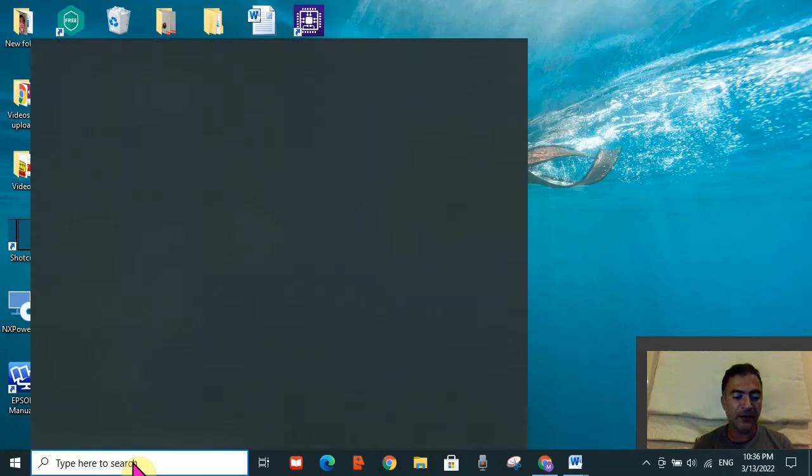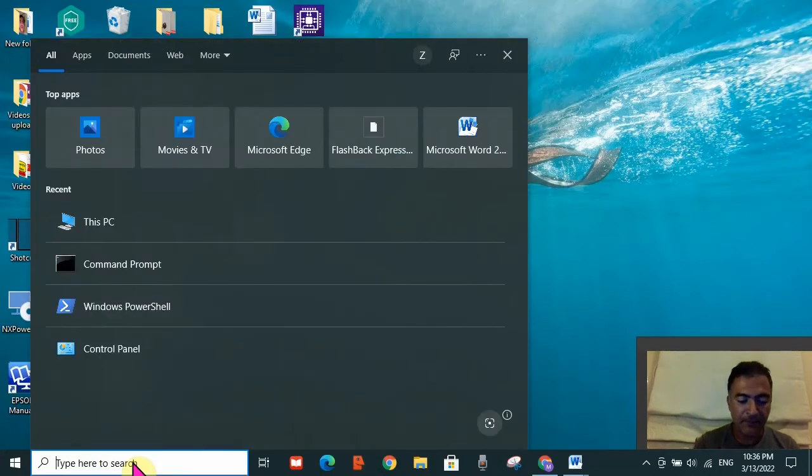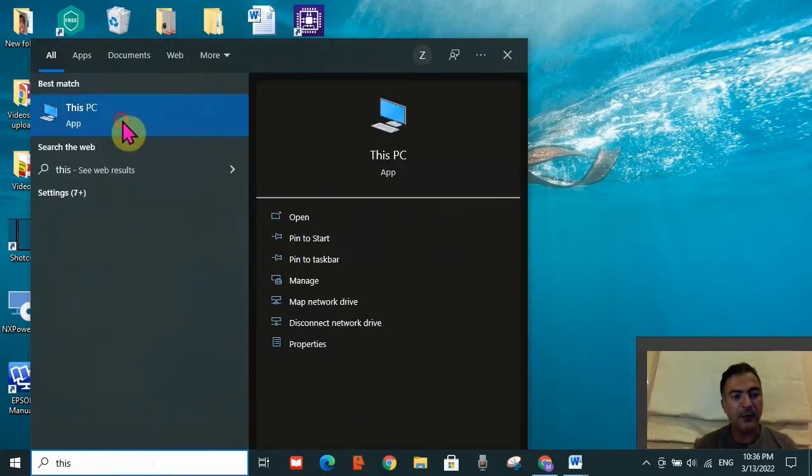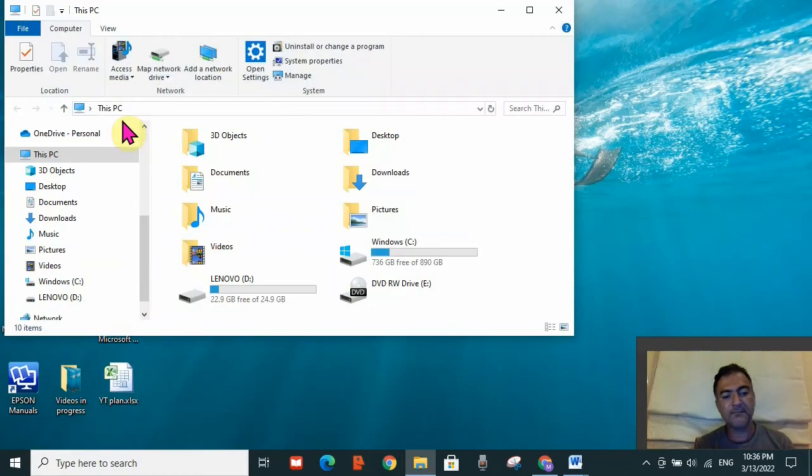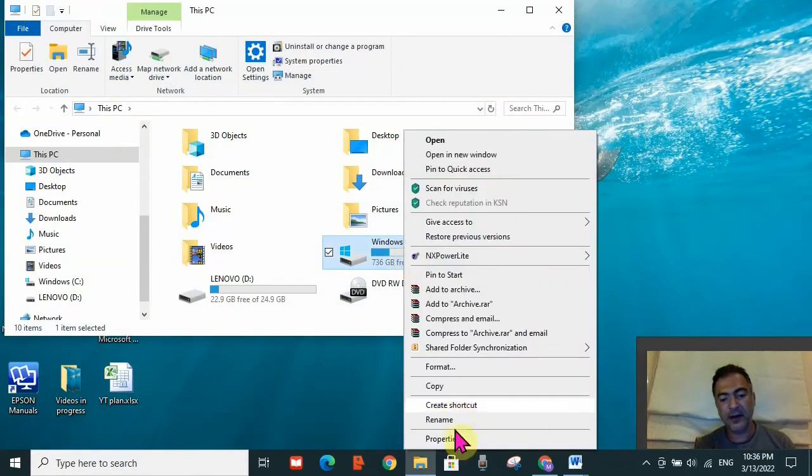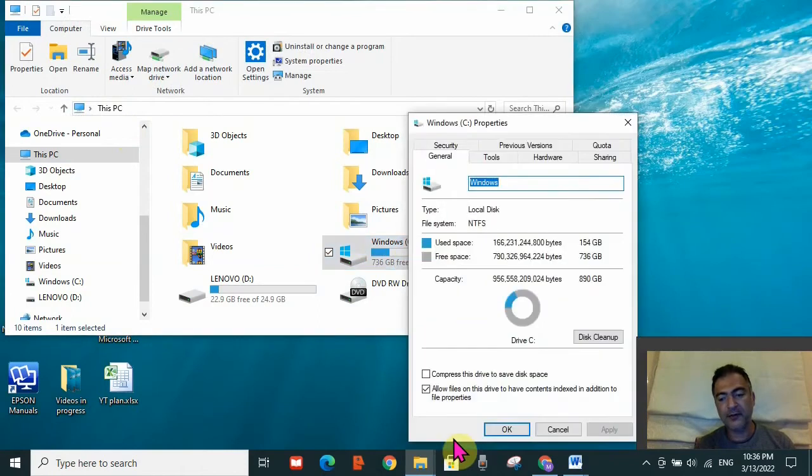First, you need to go to the search toolbar and type 'This PC'. The This PC app will open - click on it. Here you need to go to the C drive, right-click on it, and then click on Properties.